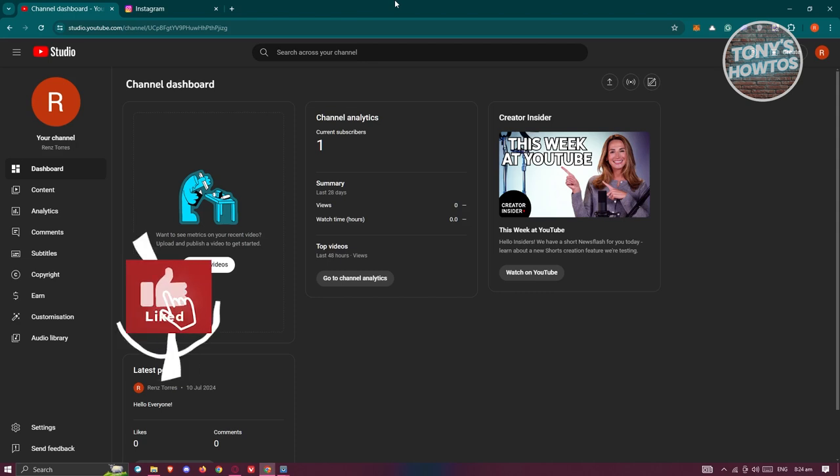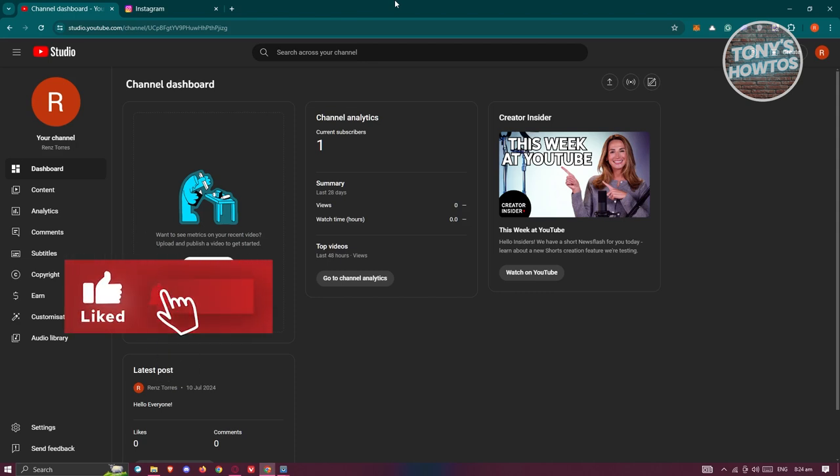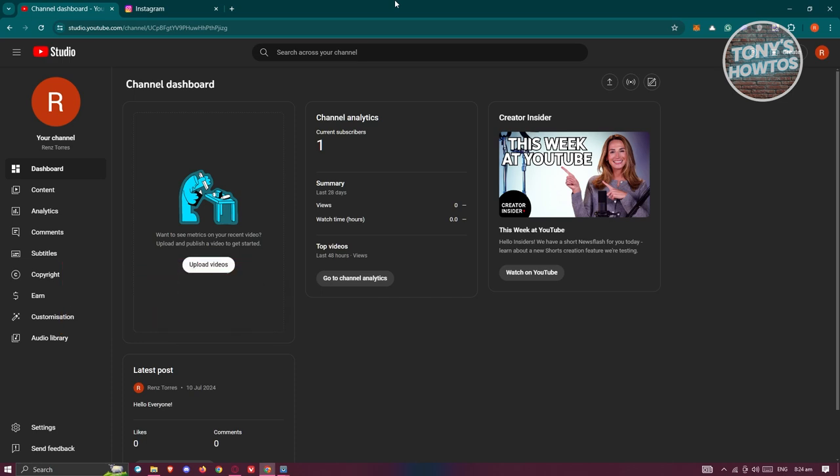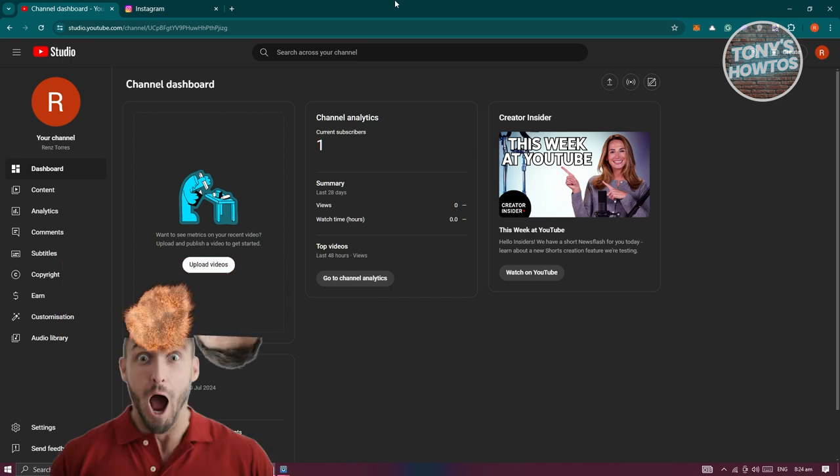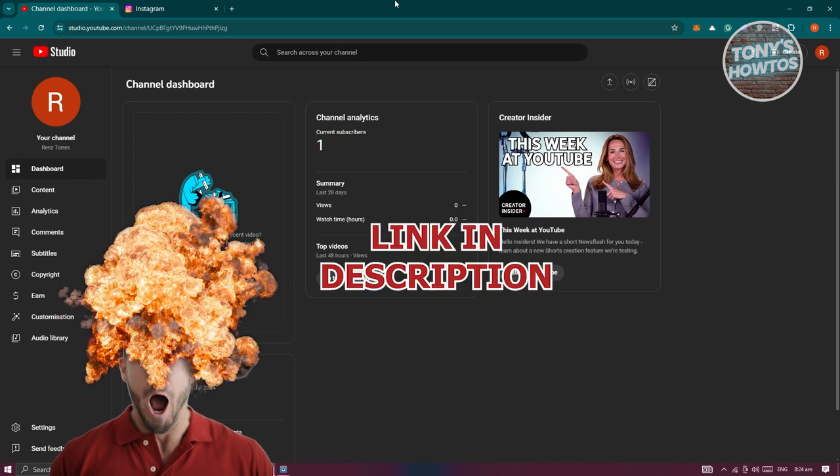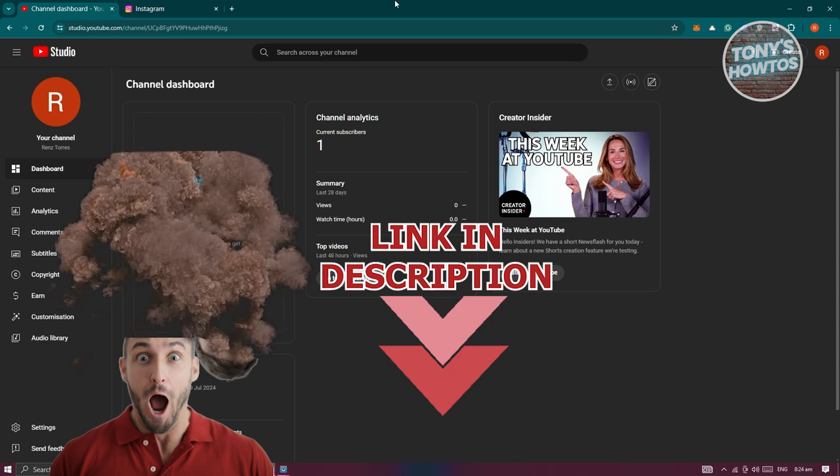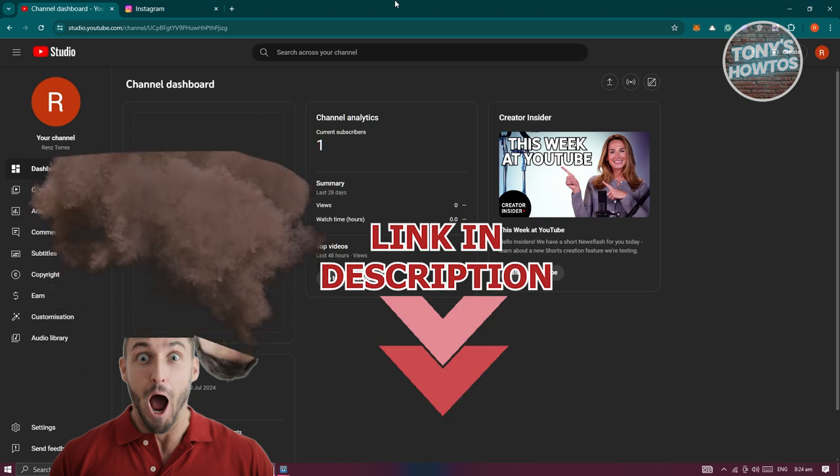Hey guys, welcome back to Tony's How To Use. In this video I'll be showing you how to add an Instagram link to YouTube video description. But before we start, hurry up and check out the software just under this video.